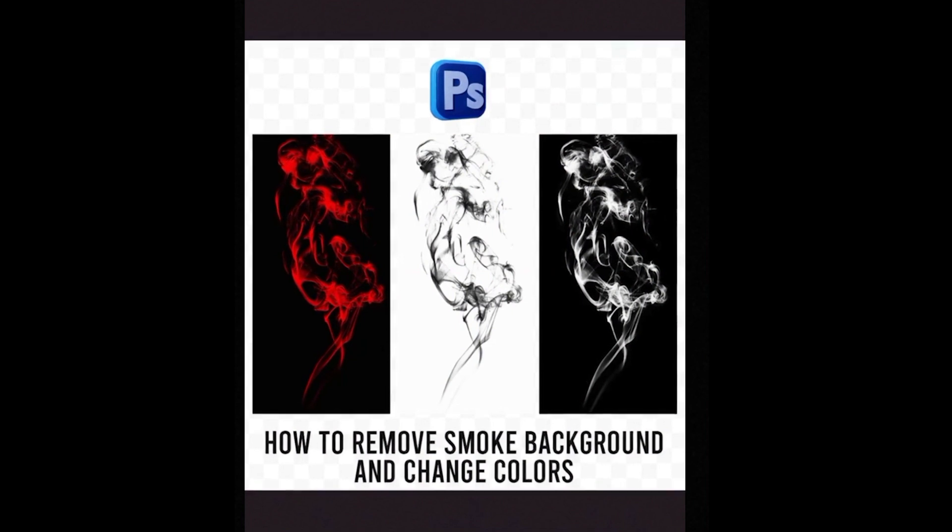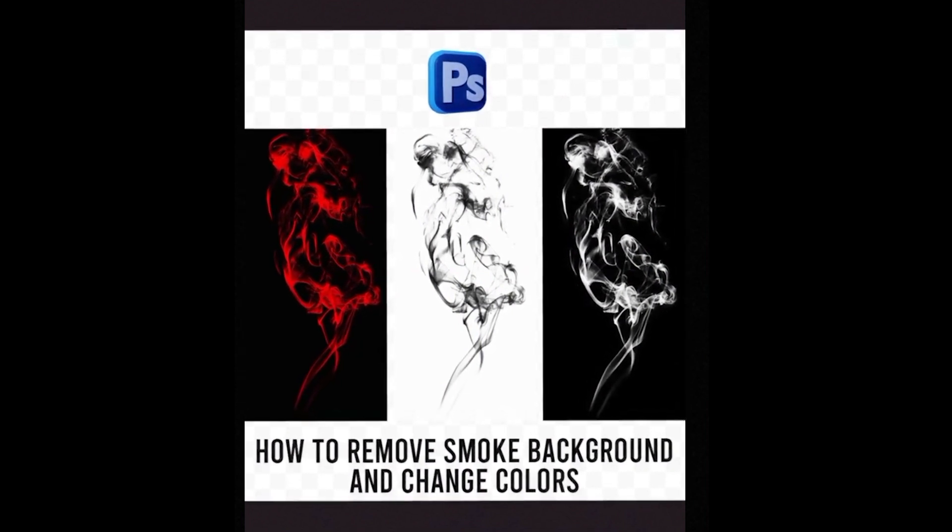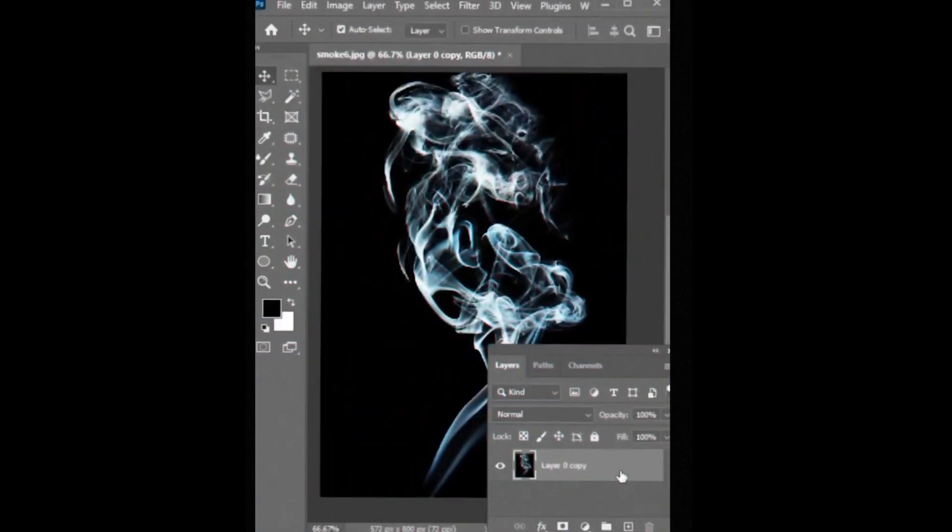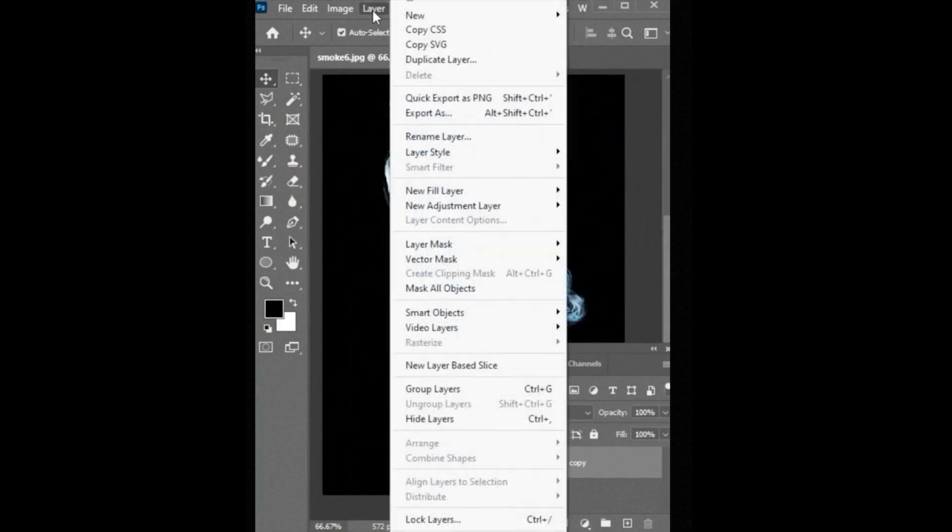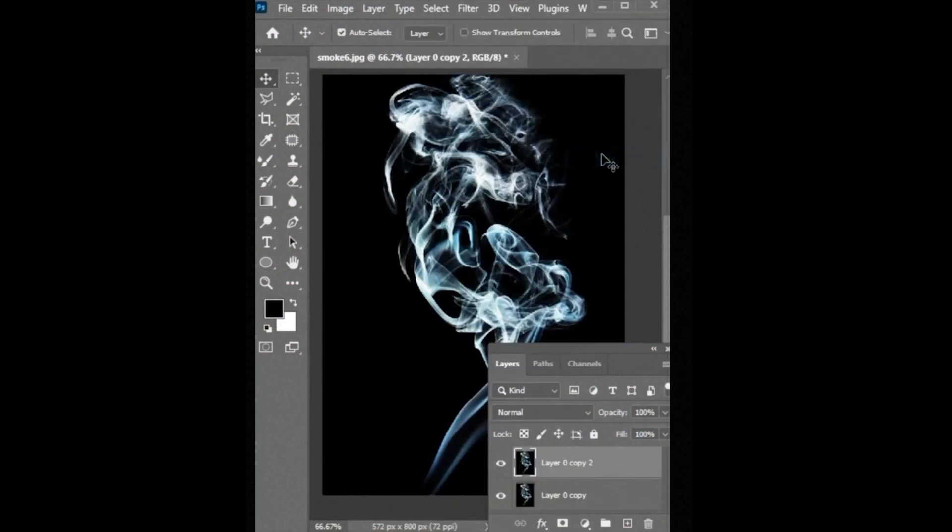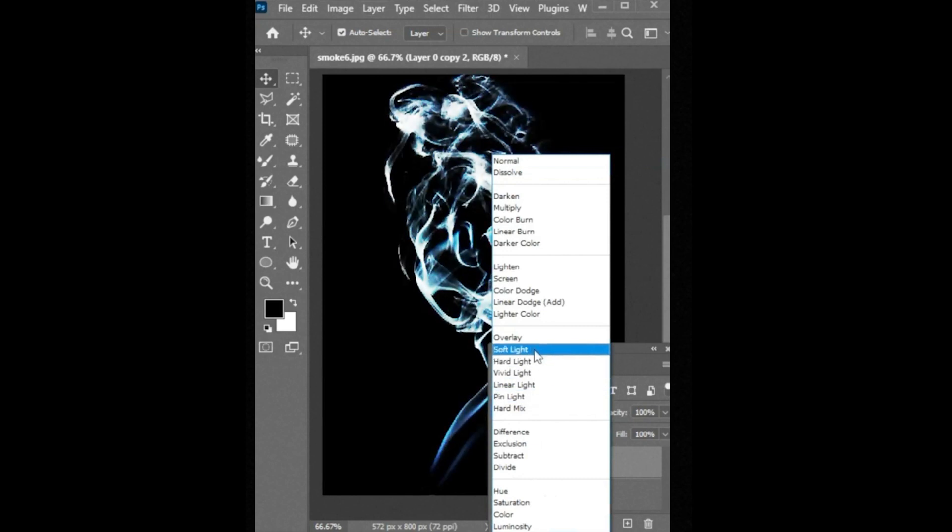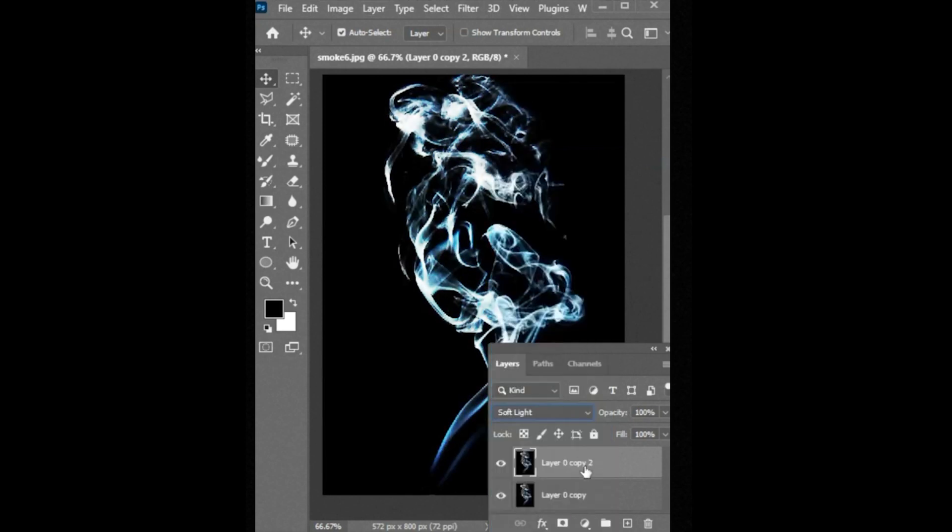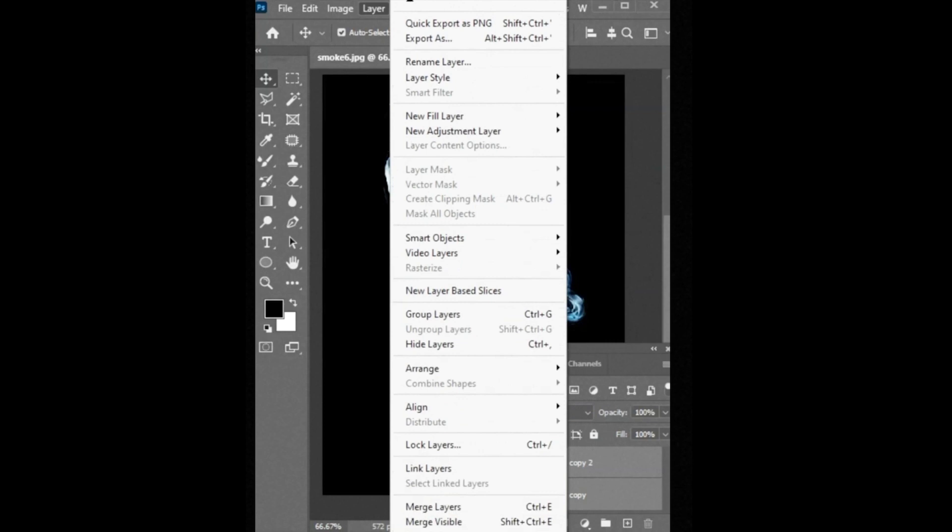Tip number 8: How to remove smoke background and change color. Select the layer. Go to layer panel, new, and then layer via copy. And change its blending mode to soft light. Then select both layers and merge them.